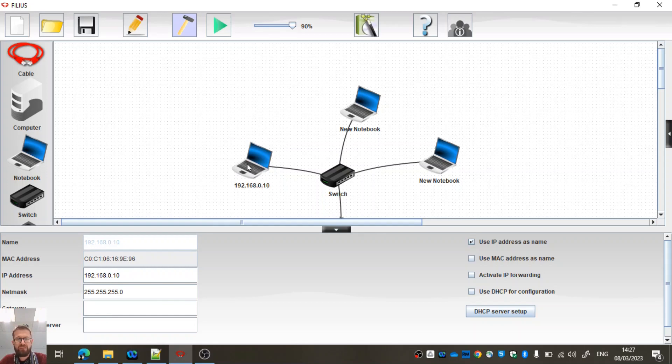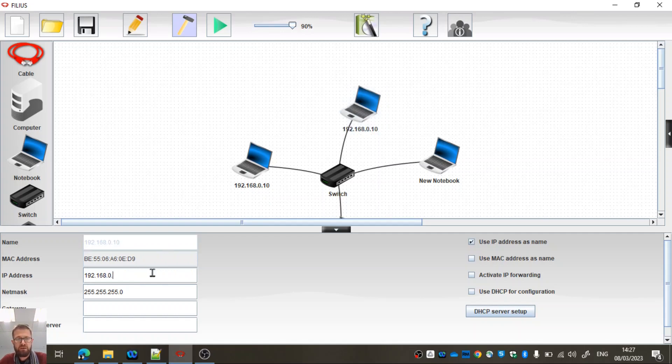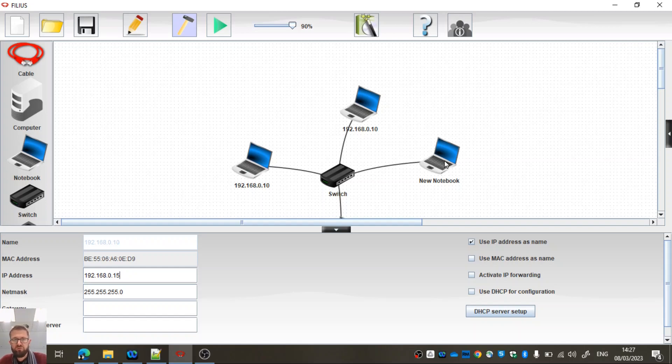Now remember that they have to have unique IP addresses. I'm going to leave that one as number 10. I'll click on this one. This one's currently number 10, but that's not going to work, so I'm going to set that one to be 15. As long as it's anywhere between 1 and 254, we're okay.